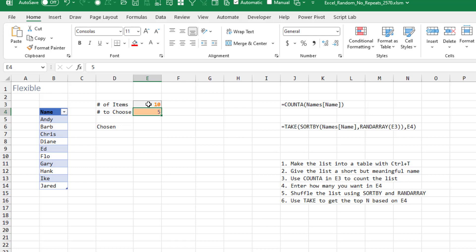Alright. So we made the list into a table, gave the list a short but meaningful name, used COUNTA to figure out how many items we have, and entered how many we wanted there in E4.